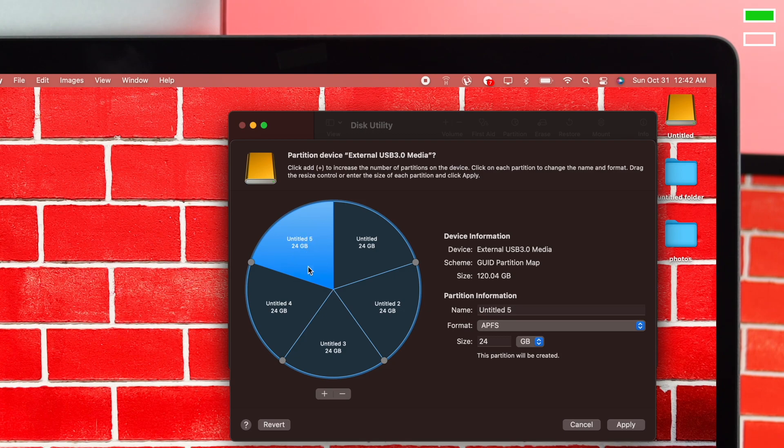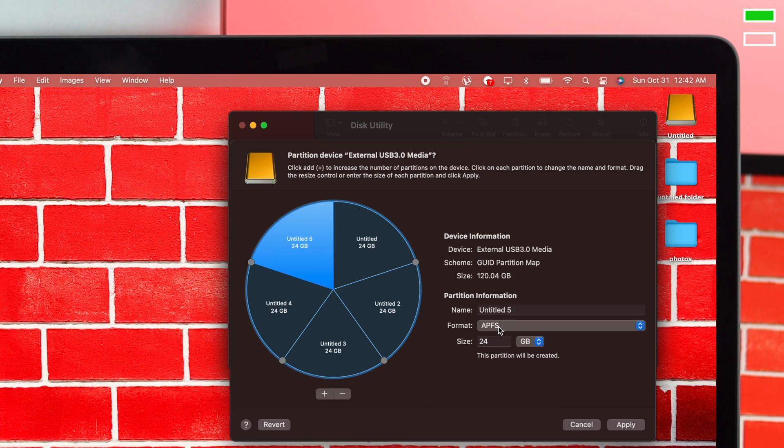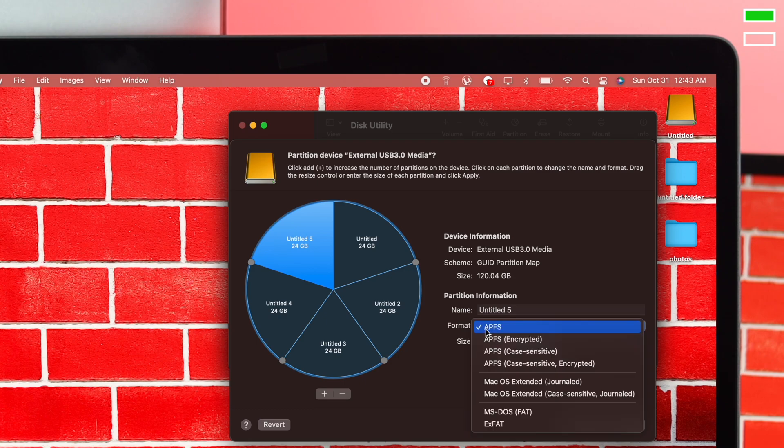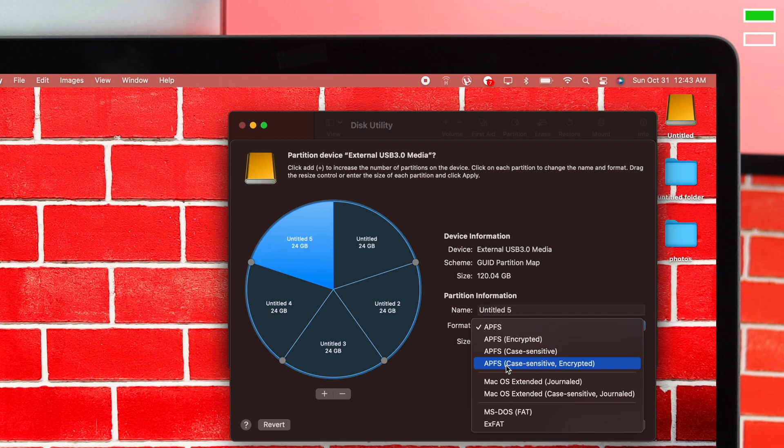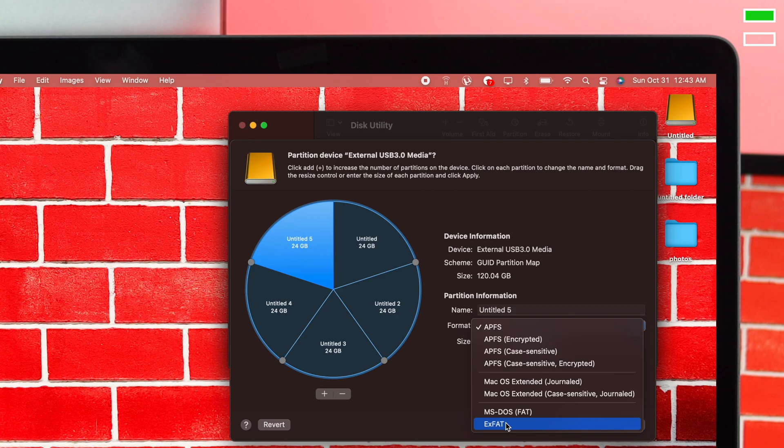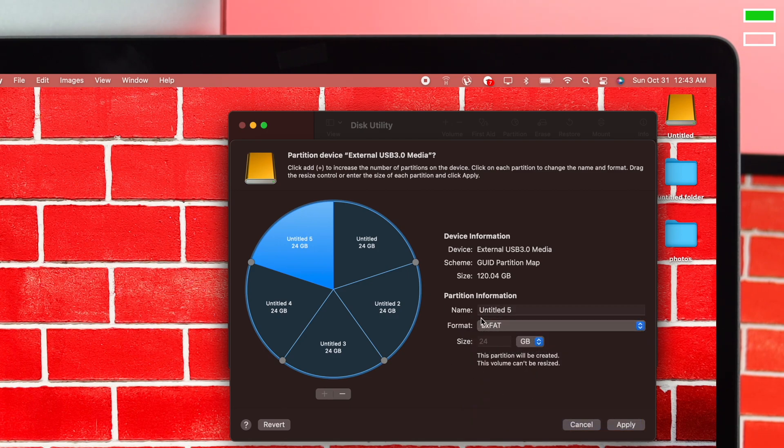Once you've created your partitions, choose the format. If you're using your external drive only with your MacBook Pro and don't want to lose content, use Apple File System (APFS). However, if you want to use it with other computers like Windows, choose exFAT, which is the universal format. Click Apply.